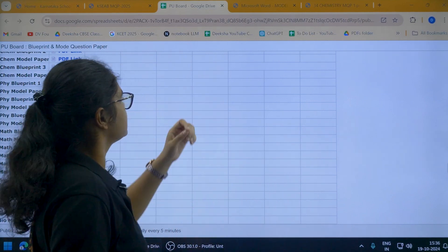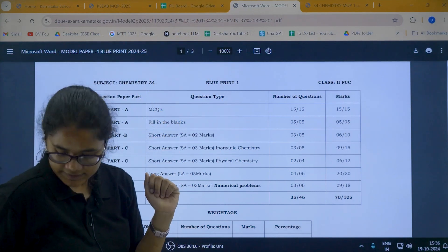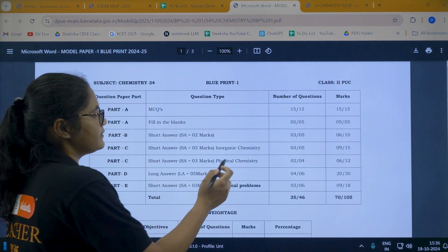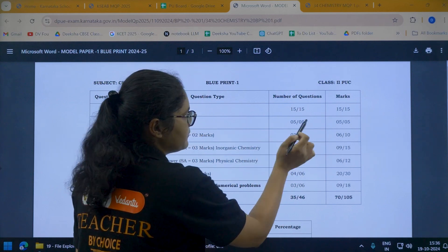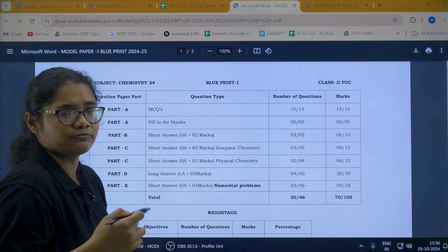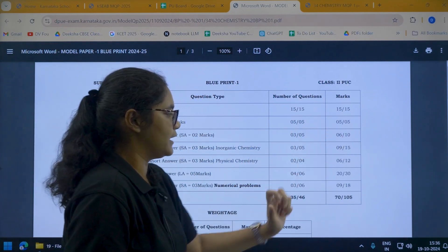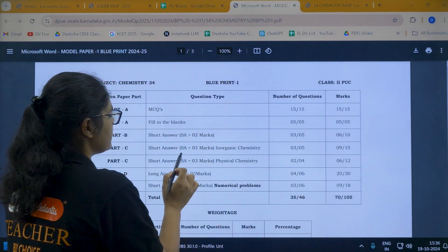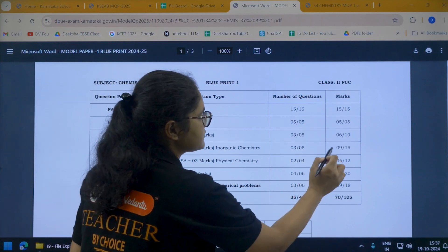Now I will explain one blueprint as an example. This is the first blueprint of chemistry. You can see part A will have MCQs and fill in the blanks — 15 MCQ questions, all compulsory, and 5 fill in the blank questions, all compulsory. Coming to part B, there will be short answer questions of two marks — five questions total, but you need to attempt any three out of five, giving you six out of ten marks. For short answer three markers from inorganic chemistry, five questions will be there and you need to attempt any three, so you can score nine marks.